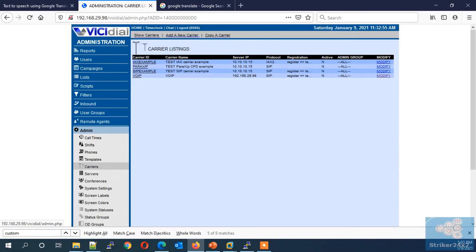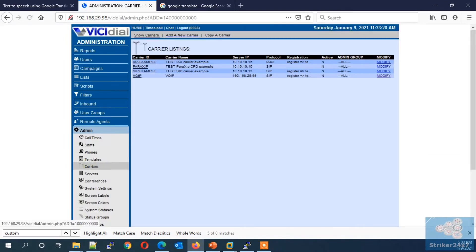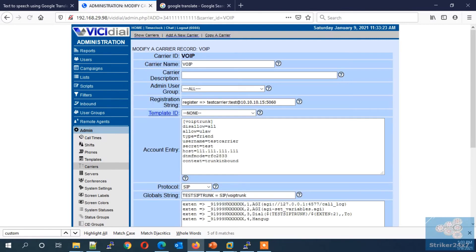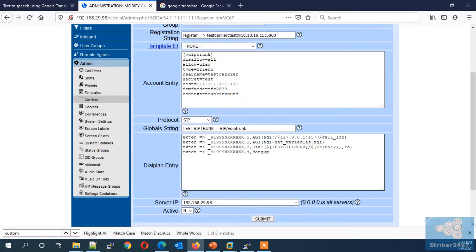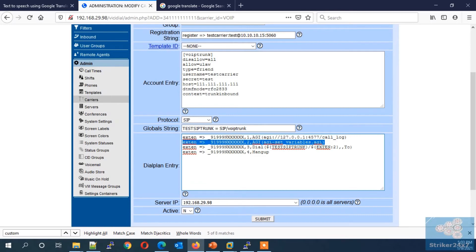Log into your VICIdial admin page and click carriers menu. Now edit your existing trunk configuration and add the particular AGI dialplan in second line, as shown here. Check this video description for the dialplan.